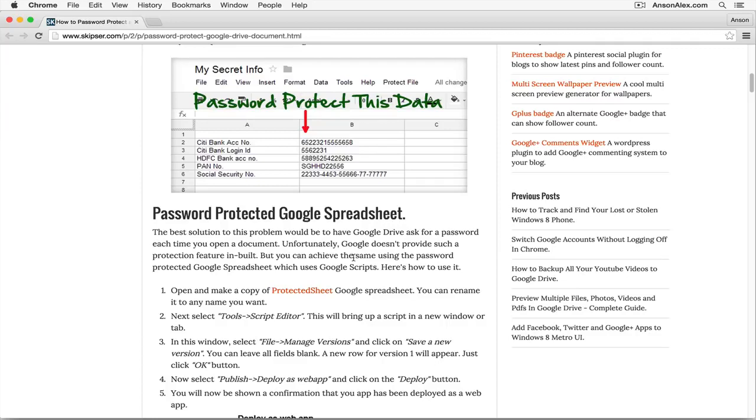So I did some research, and I found a way to password protect a Google spreadsheet. I found it on this website, it's skipser.com, and they've actually created a spreadsheet that has a script in it that will allow you to password protect your spreadsheet. So you need to go to this website, don't worry, I will post a link to this website in the description of this video here on YouTube so you can just click on it, you don't have to enter the whole address.